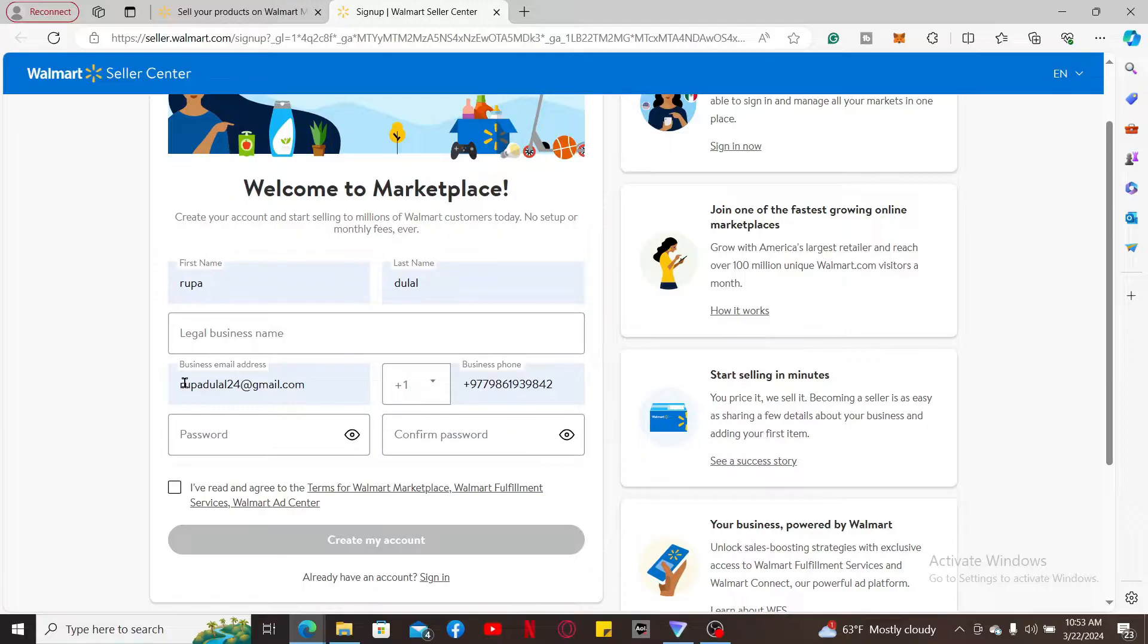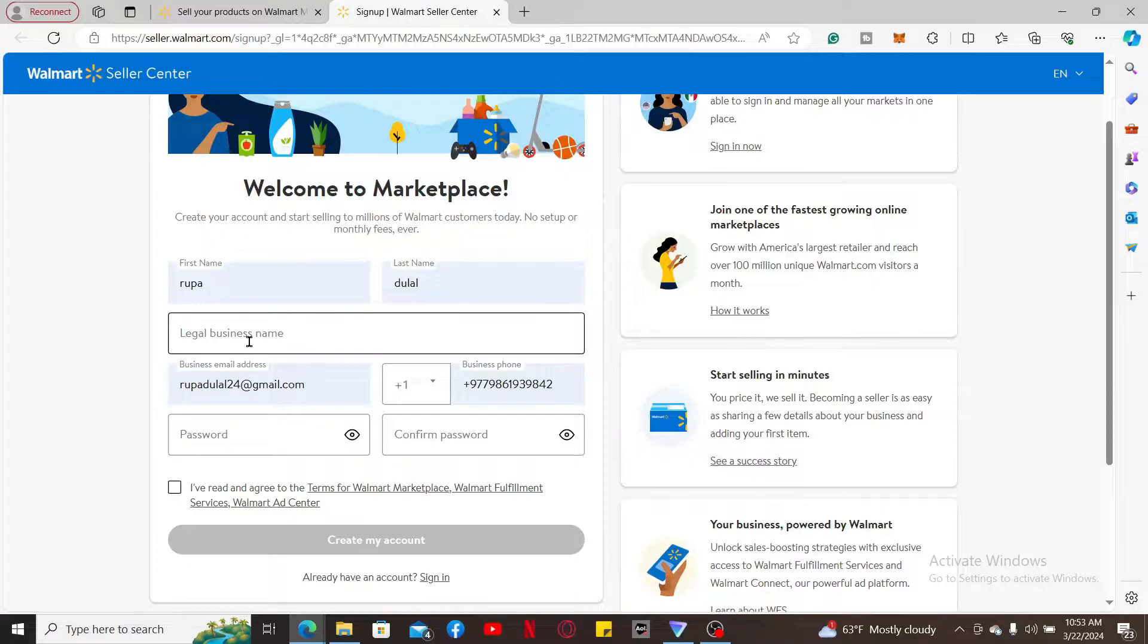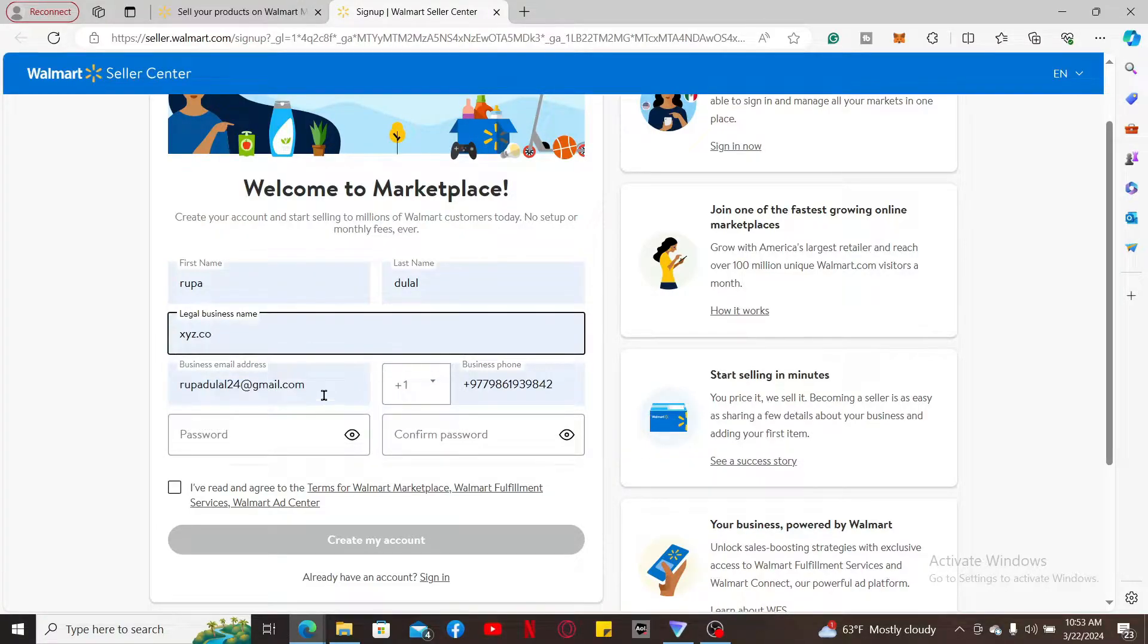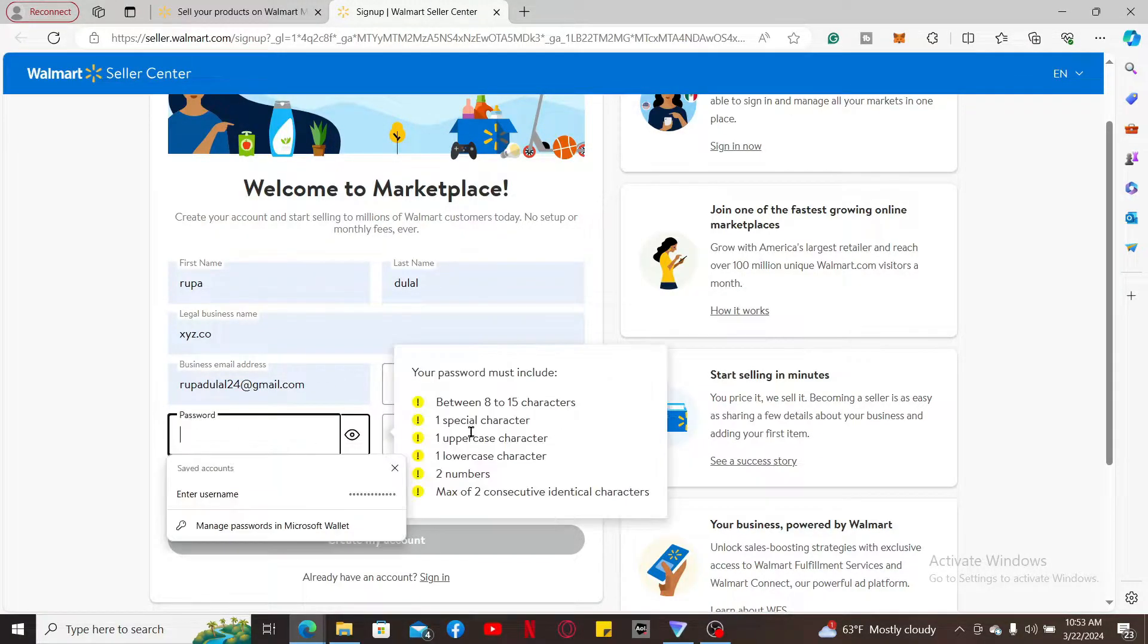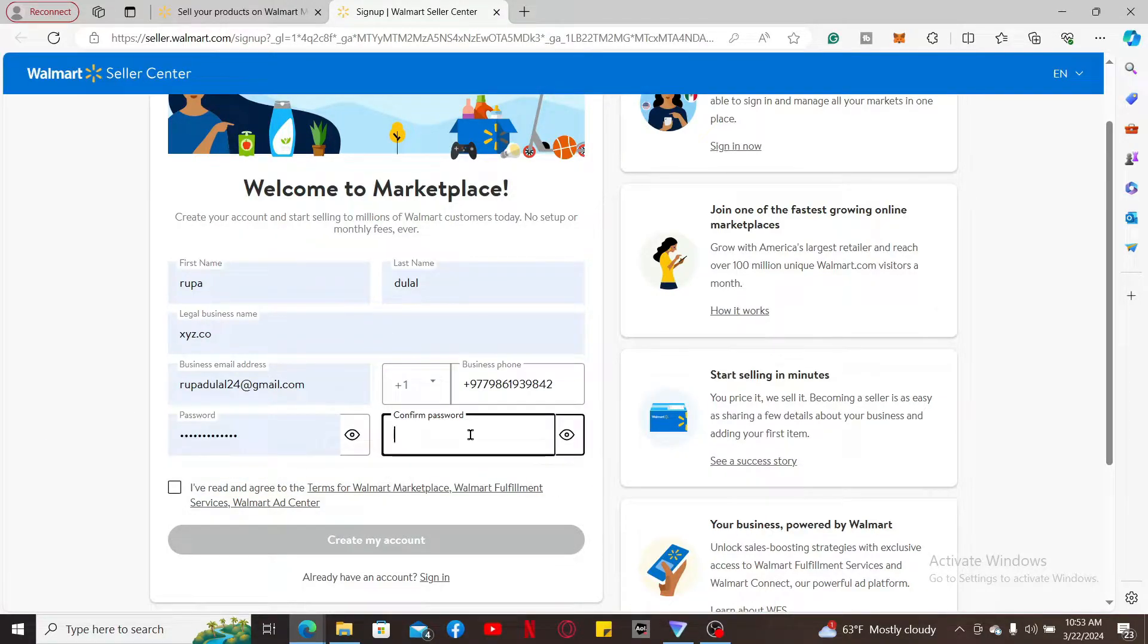Type in your first name, your last name, your legal business name, your email address, a phone number, and create a password for yourself.